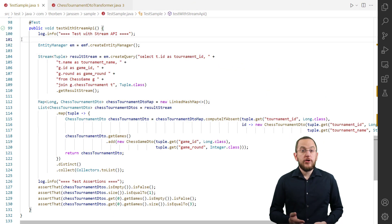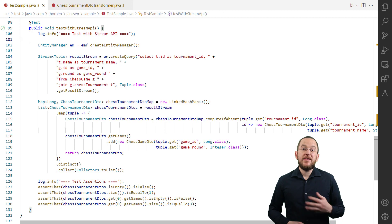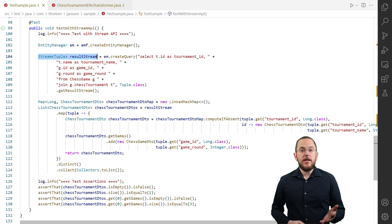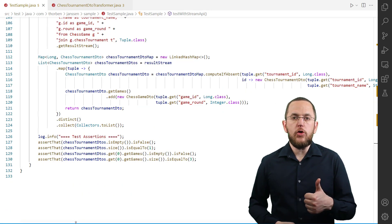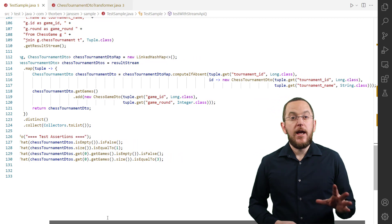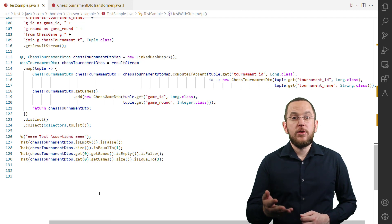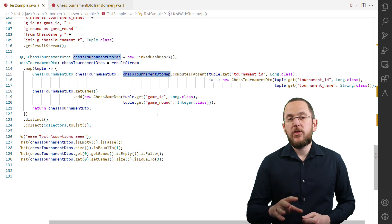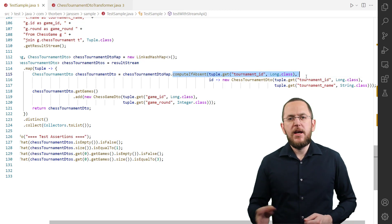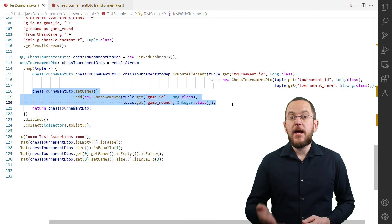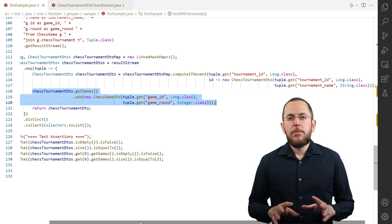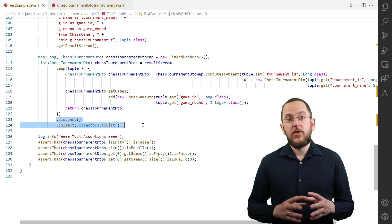You can retrieve a scalar value projection as an object array or tuple interface. The tuple interface supports alias-based access to its elements and is my preferred representation of a scalar projection. I use it in the following code sample to get the result as a stream of tuples. The main challenge of the mapping code is to only instantiate one ChessTournamentDTO object for each tournament ID and add all associated ChessGameDTO objects to its set of games. I store all ChessTournamentDTO objects in a map and check that map before instantiating a new object, then create a new ChessGameDTO object and add it to the set of games. After the mapping is done, I remove the duplicates from the stream and collect them as a list.